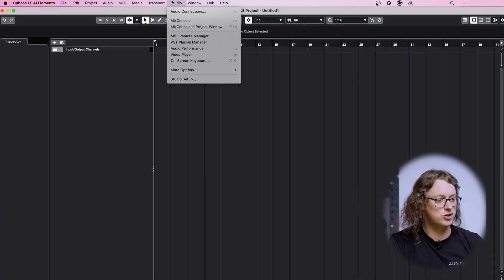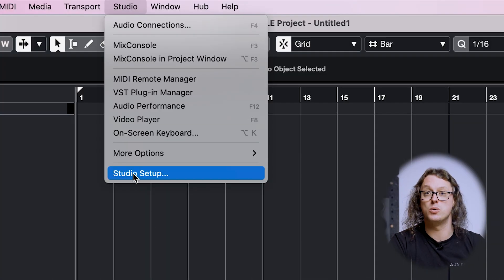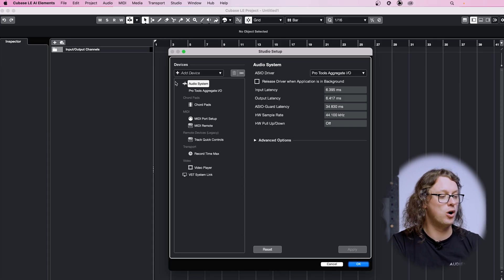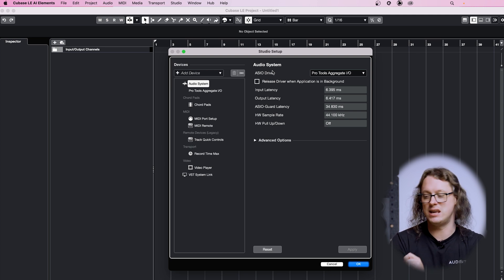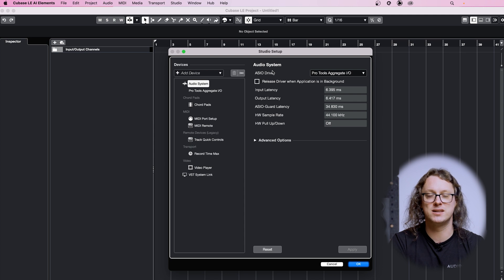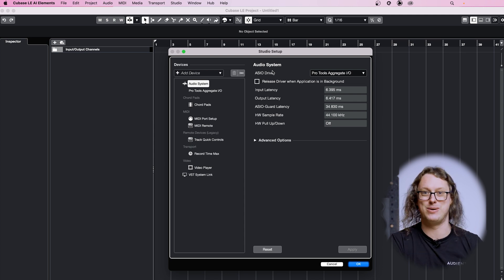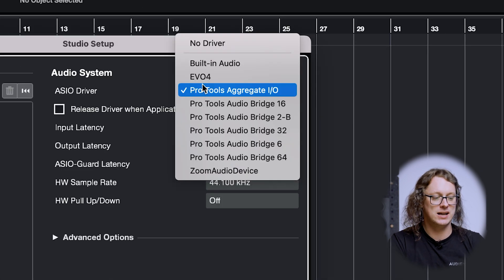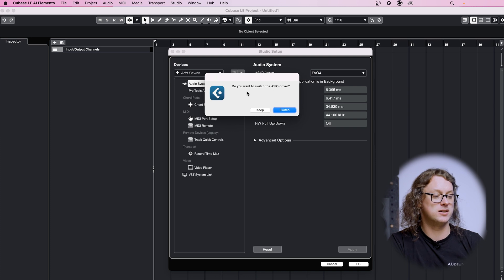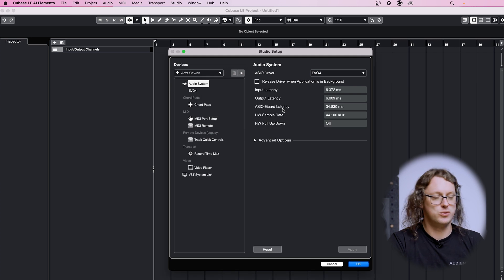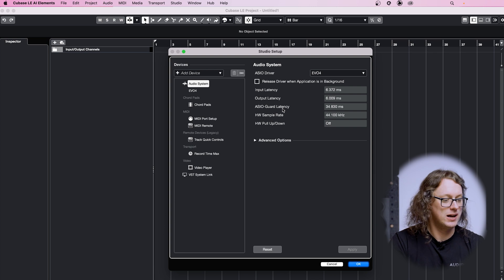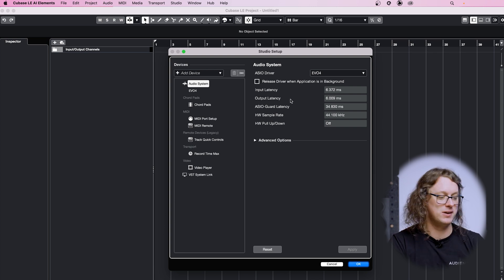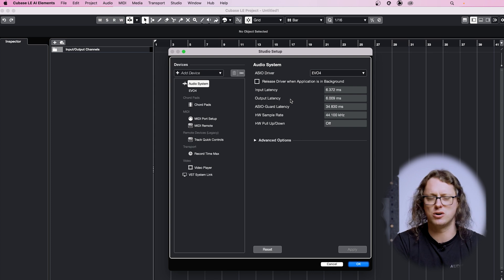Now that we have a project open, this is where we need to set some of the settings to make our Evo interface work properly. We're going to go into the Studio menu at the top and go to Studio Setup. The first thing that comes up here is our audio system, which is very important to us. This is what chooses the Evo 4, Evo 8 or Evo 16 to be our main interface and to be the thing that our DAW revolves around. So we're going to choose our ASIO driver, and in this case, I'm choosing Evo 4. It's going to ask, do I want to switch the ASIO driver? And we do, so I'm going to click switch. After a short gap while it engages the interface, we're now locked into using the Evo 4. And so we can see some of the technical details here of input and output latency, which is something we should talk about now.